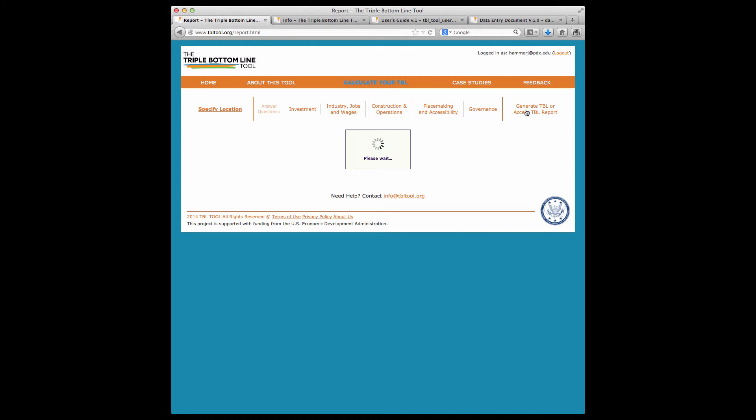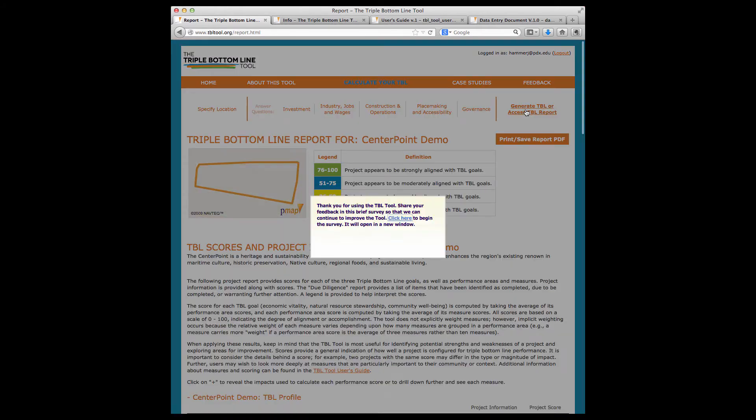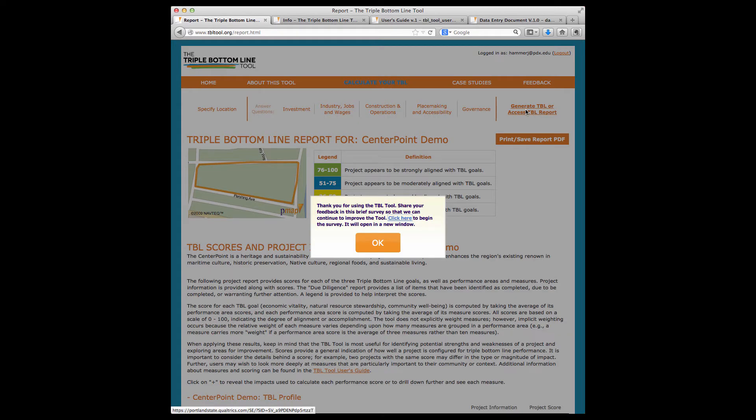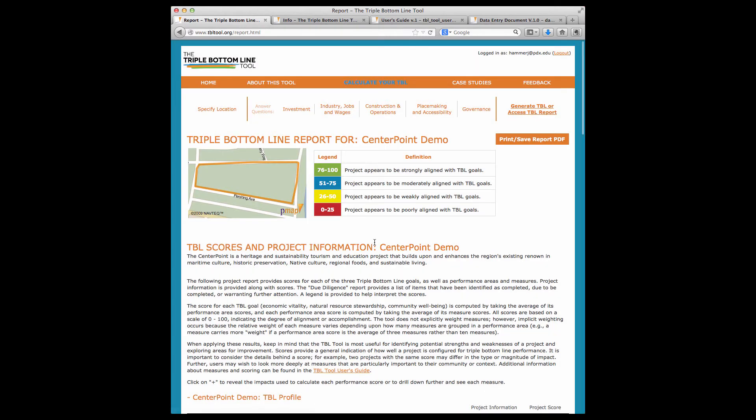When you have finished entering data for a project, its TBL report will be calculated and a link to the feedback survey will be provided. A full report is generated when all project information has been entered. If information is incomplete, the tool will generate a working document or partial report that lists information entered thus far and corresponding scores.